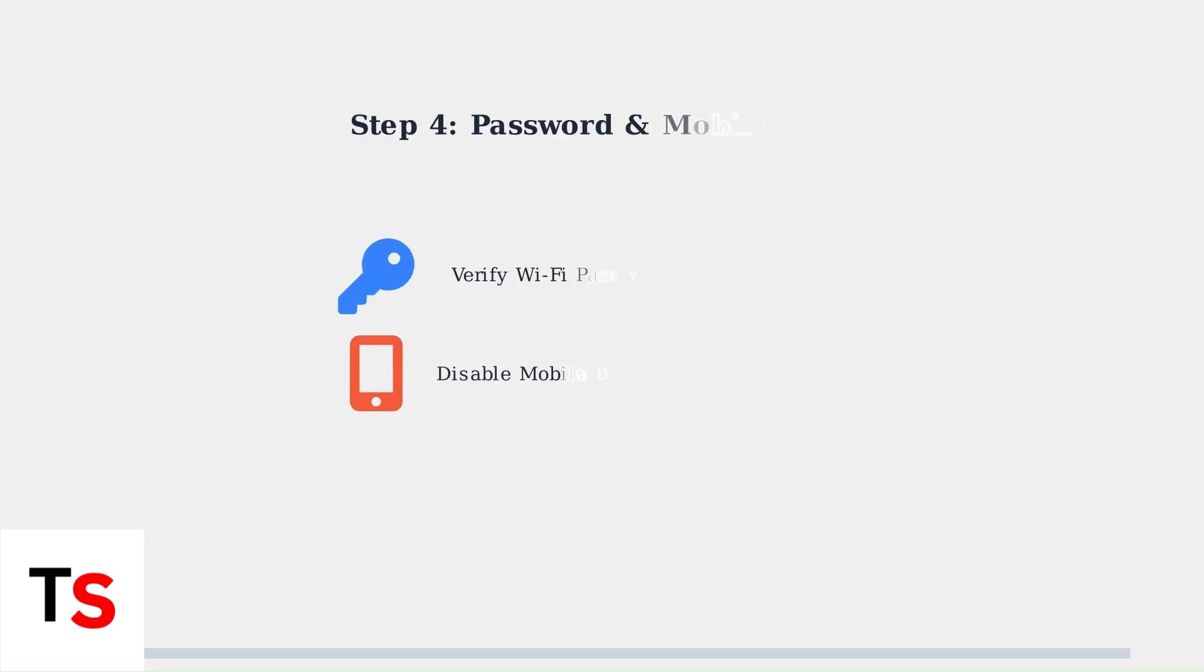Step 4. Double-check your Wi-Fi password and temporarily disable mobile data. Incorrect passwords are a common cause of connection failures, and mobile data can interfere with the setup process.